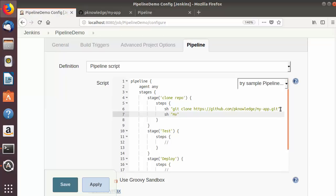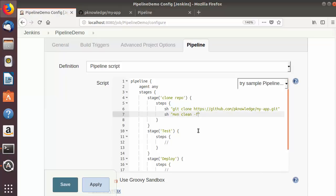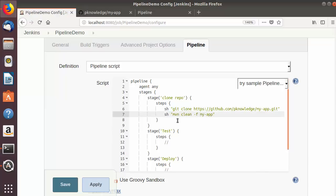The 'sh' keyword means shell command. If you are running Jenkins on Windows, use 'bat' for batch commands instead. Since we're on Linux we use 'sh'. The clone command is: sh 'git clone <repository-URL>'. In the next step we run Maven clean: sh 'mvn clean -f my-app', where 'my-app' is the directory cloned from Git, and the '-f' flag specifies the project path.